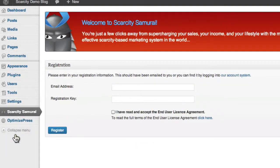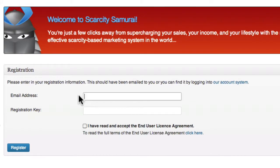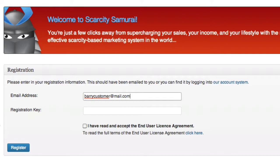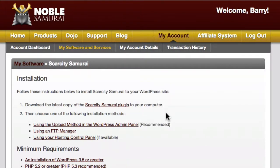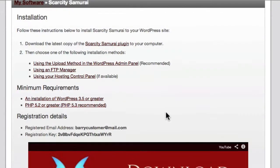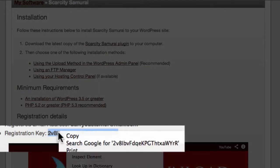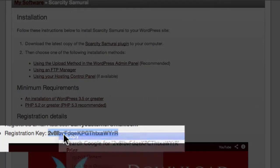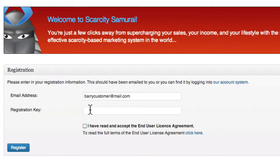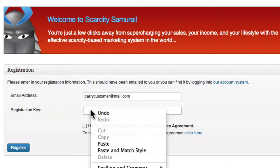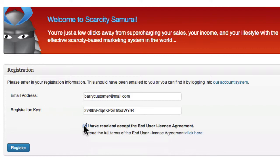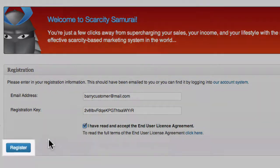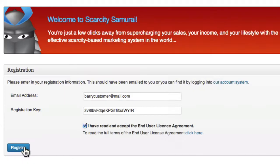The last step is registering your plugin. Start by entering your email address here. Then switch over to your download page to find your registration key. Select it and copy it to your clipboard. Then switch back to the Scarcity Samurai window and paste it in place. Click the button and Scarcity Samurai is ready to go.